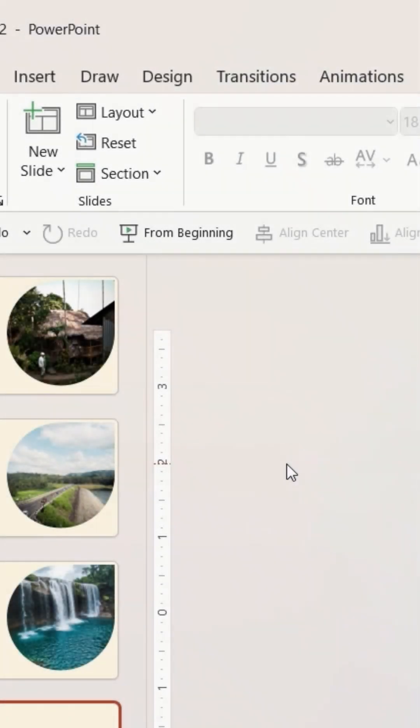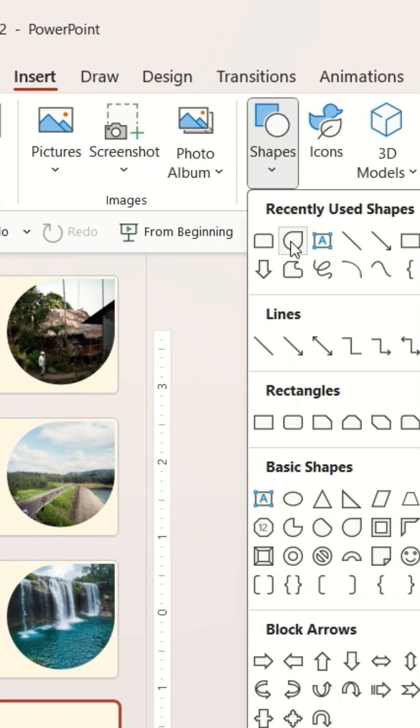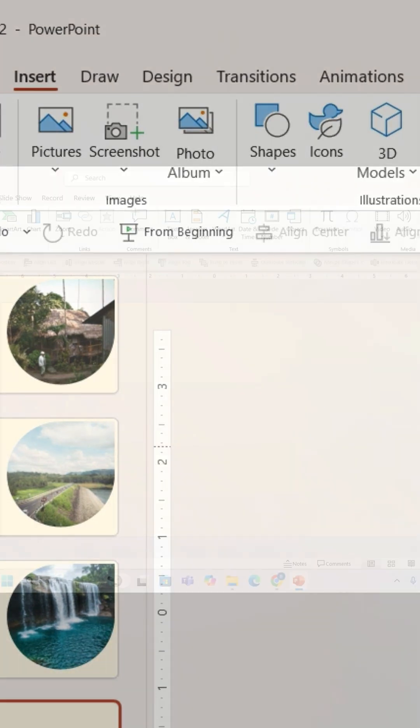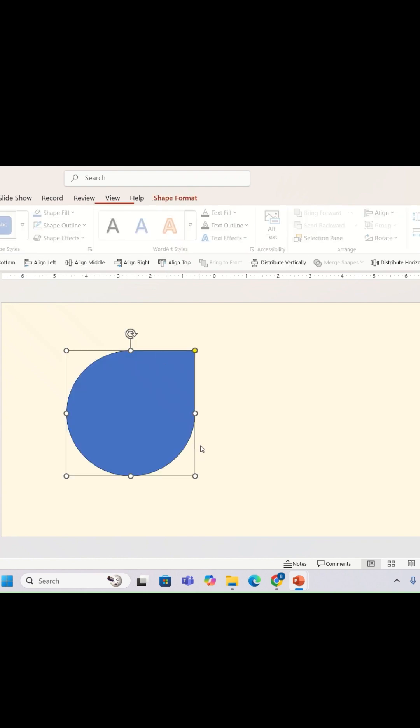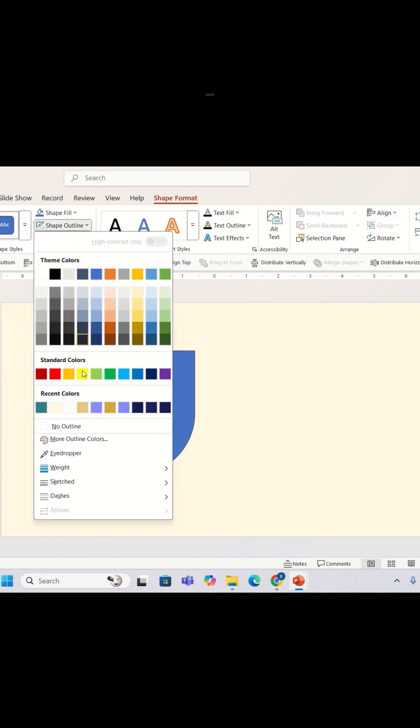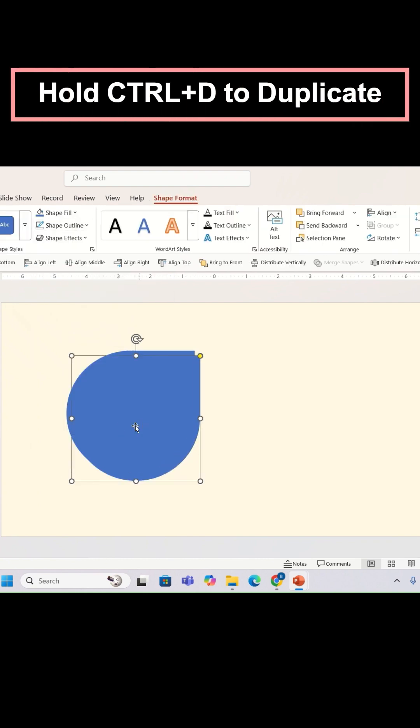Let's start with a blank slide. I'm going to go to the insert tab and insert the teardrop shape on the slide. I'm going to remove the outline of this shape. Once done, I'm going to duplicate the shape.